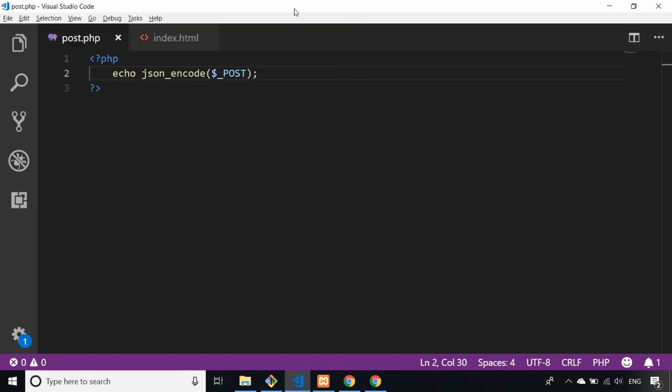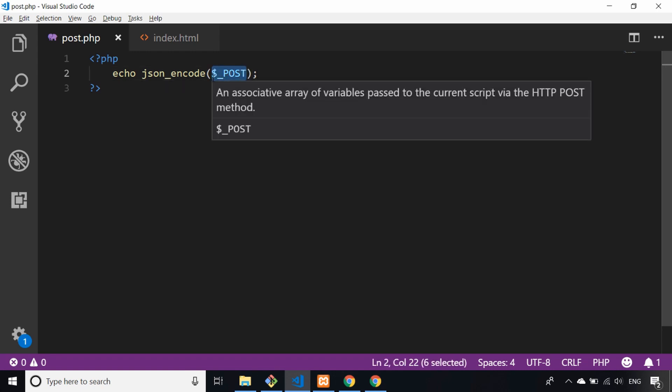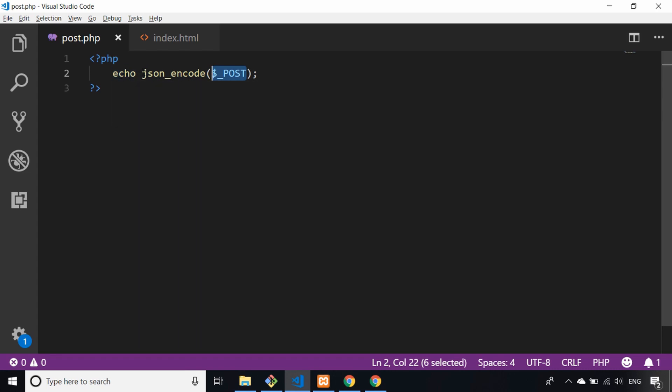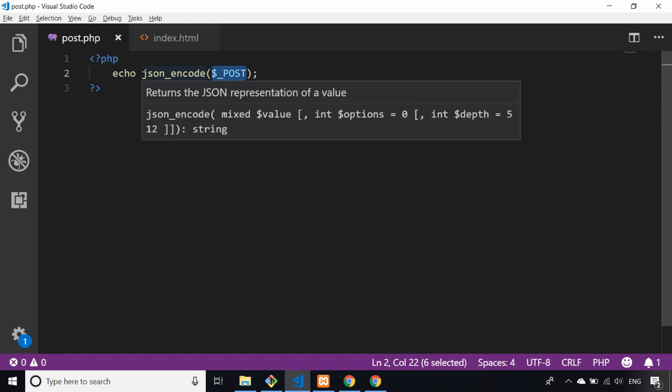Speaking of which, I have a PHP script here—it's probably the world's simplest PHP script ever. Basically what it does is the data that's sent from our Ajax, which we'll write in a second, sends through our data in a special variable called the post variable. As you can see here it's an array of variables based on the data you send through, and all I'm going to do is repeat that back via the PHP script and just make sure it's JSON encoded.